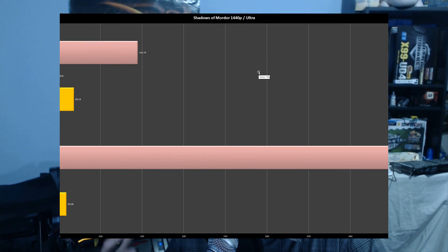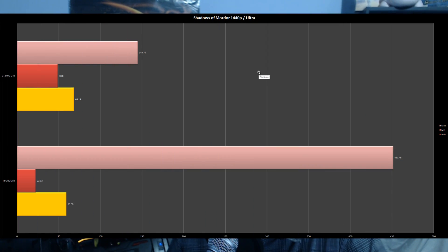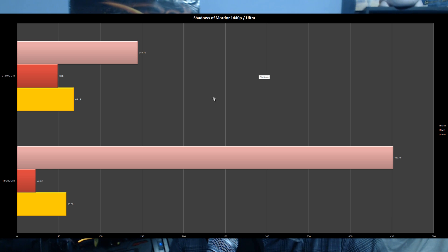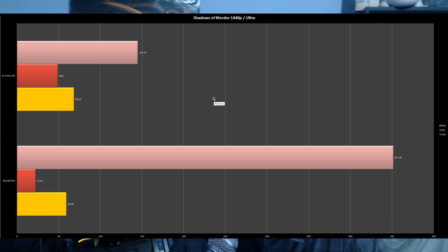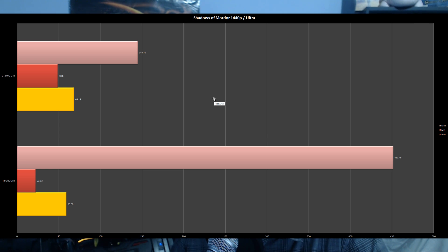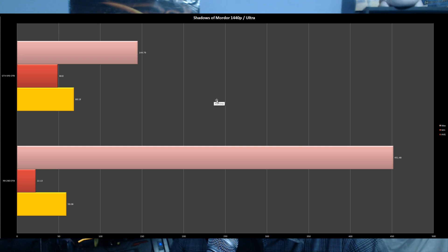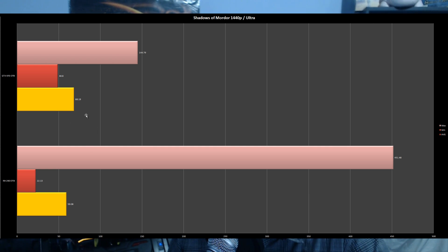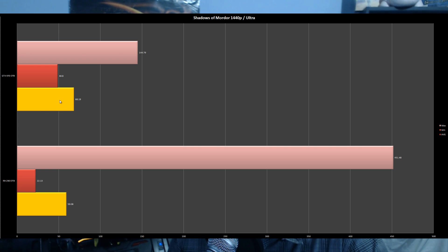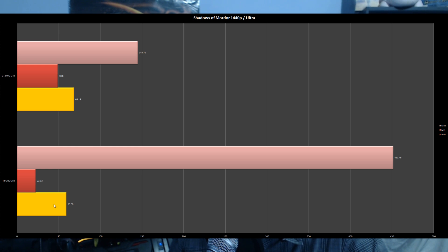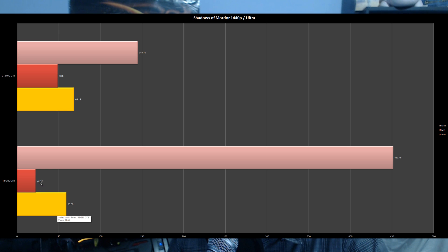Moving on to Shadow of Mordor at 1440p Ultra, I used the in-house benchmarking utility. These benchmarks include different types - controlled, multiplayer - so you're getting a bit of everything to see real-world performance. The GTX 970 scored 68.19 average FPS versus the R9 290 at 59.08 FPS.